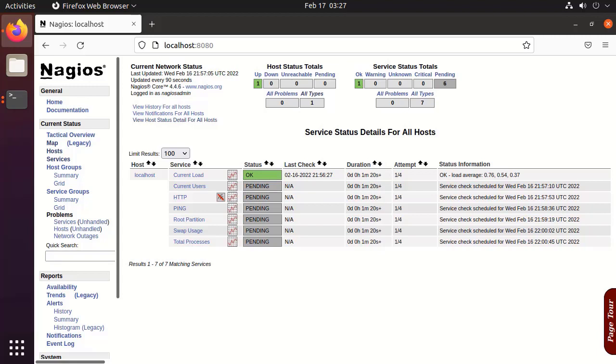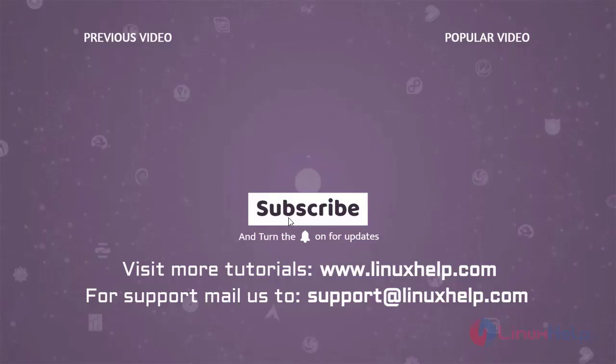With this, how to install Nagios Core by Docker on Ubuntu 21.04 has been completed. Thank you for watching this video, and if you like it please subscribe to our channel. To learn more tutorials, visit www.linuxhelp.com, and if you have any queries, mail us at support@linuxhelp.com.